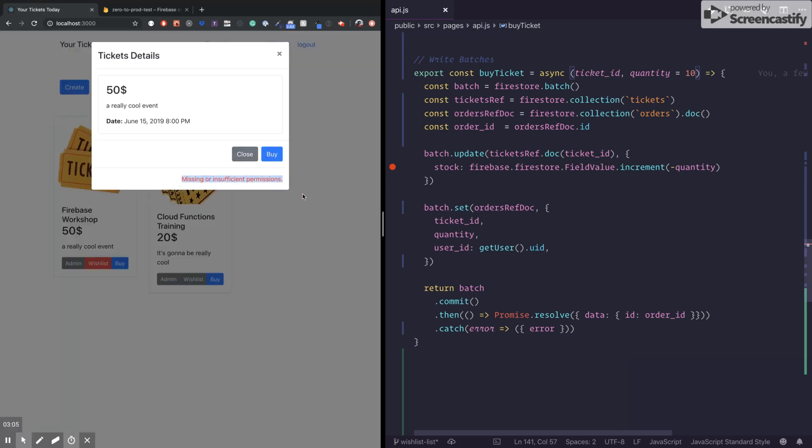So yeah, it failed because the first security rule didn't pass.